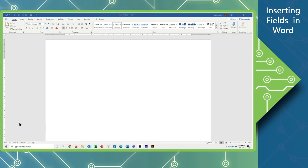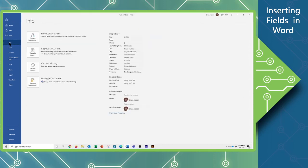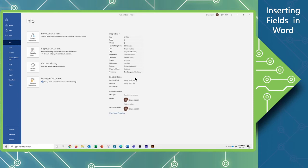Now in the last tutorial, we went through and we were using the document properties. We were filling in some information there. So if I come up here to my File tab and click on it, I can look at my Info where I can access my document properties. We filled in a little bit of information in our last tutorial. Now we're going to put this information into our document through the use of fields.